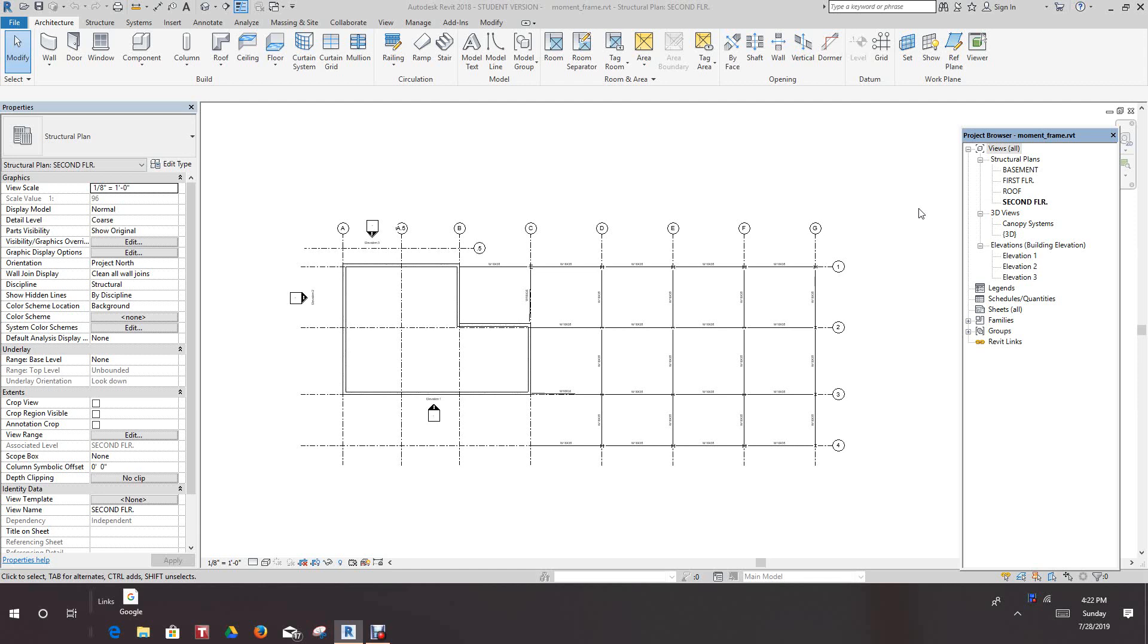Hi folks, back for more Revit training. We're going to focus more on structure. In this exercise, we're going to learn how to create a moment frame and we're going to place some bracing.